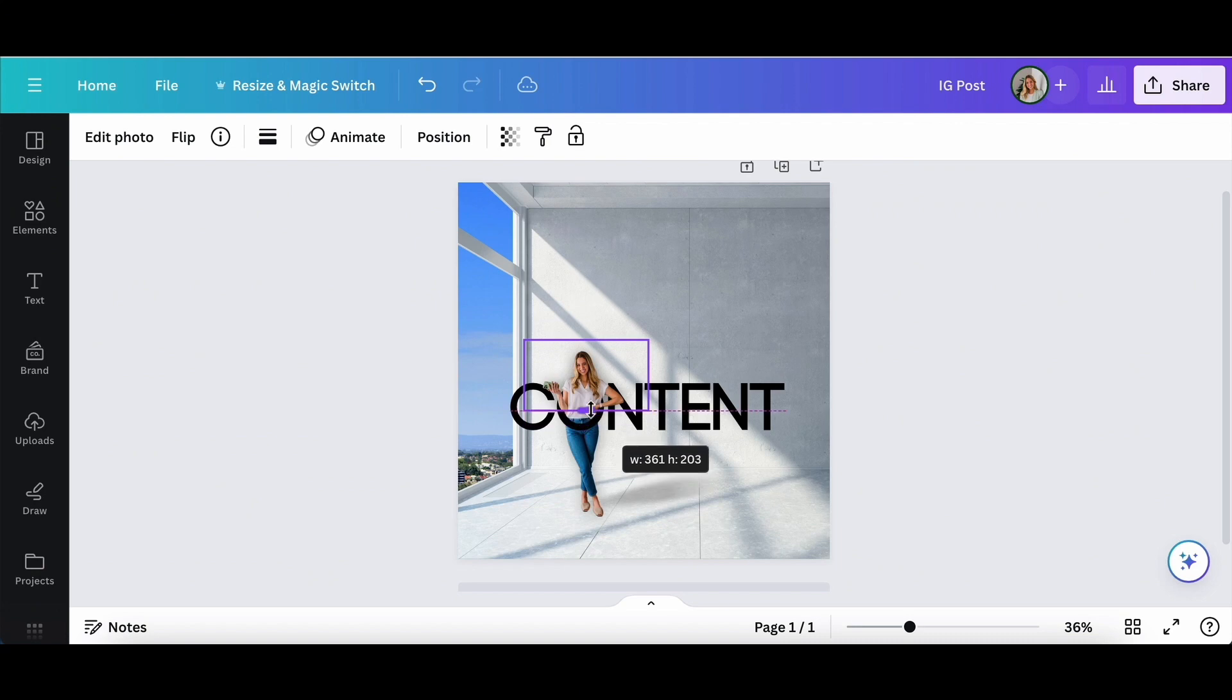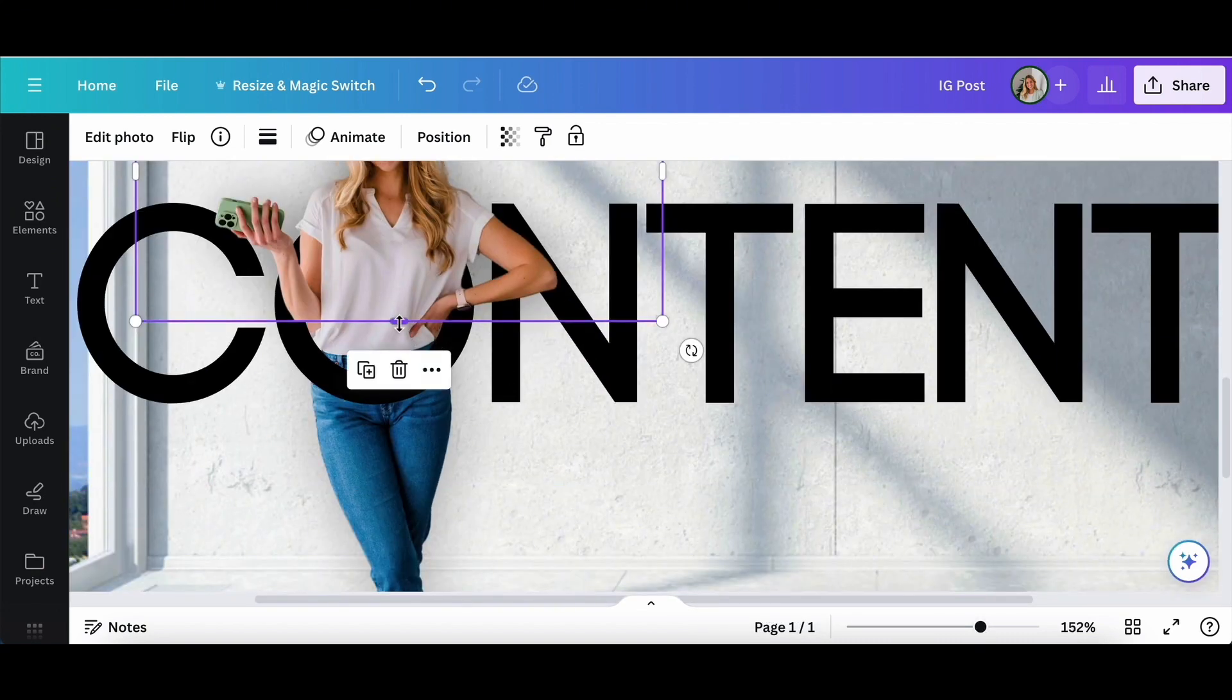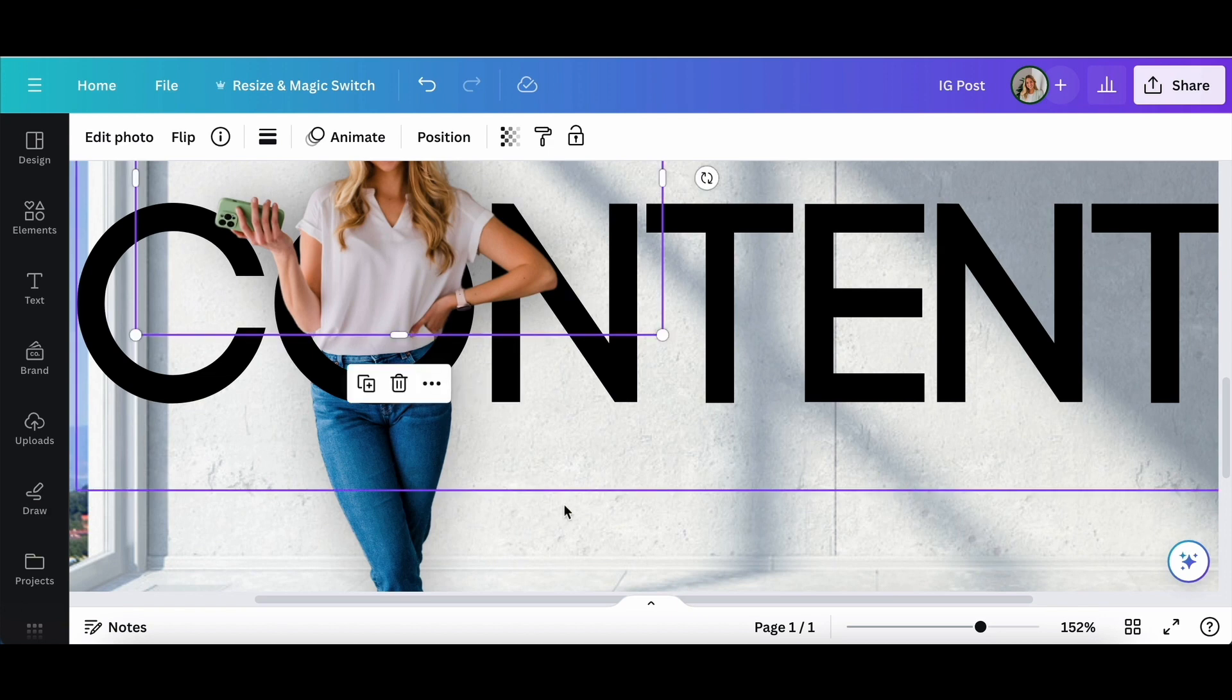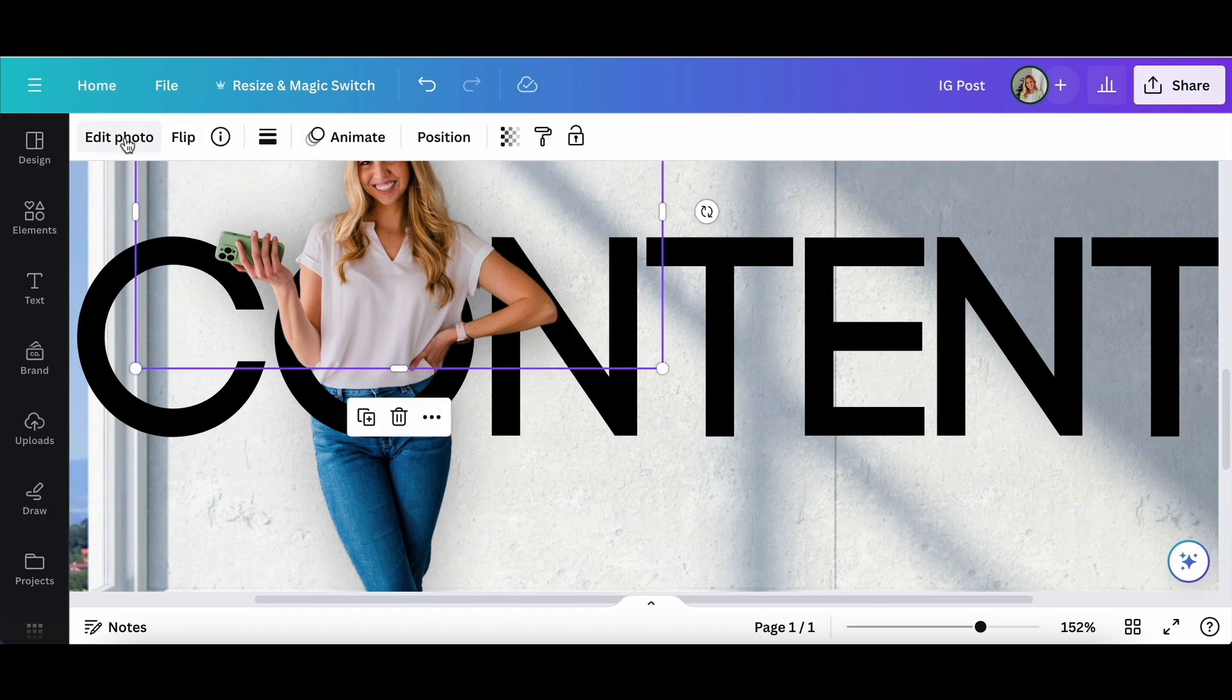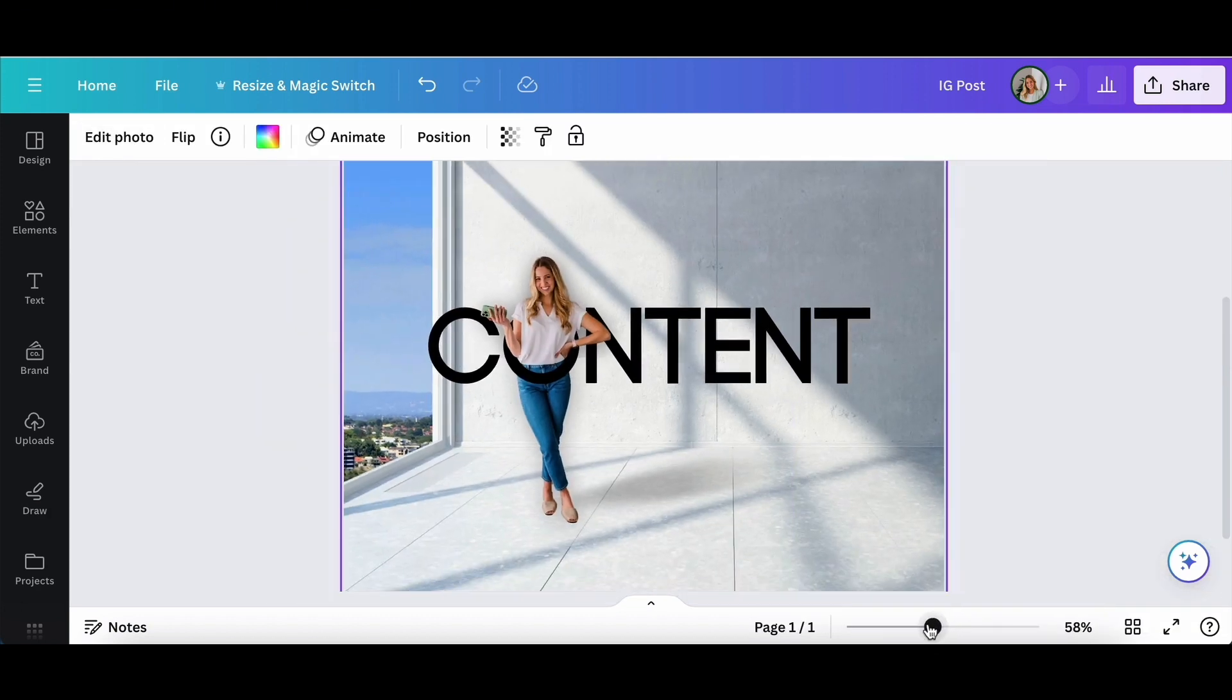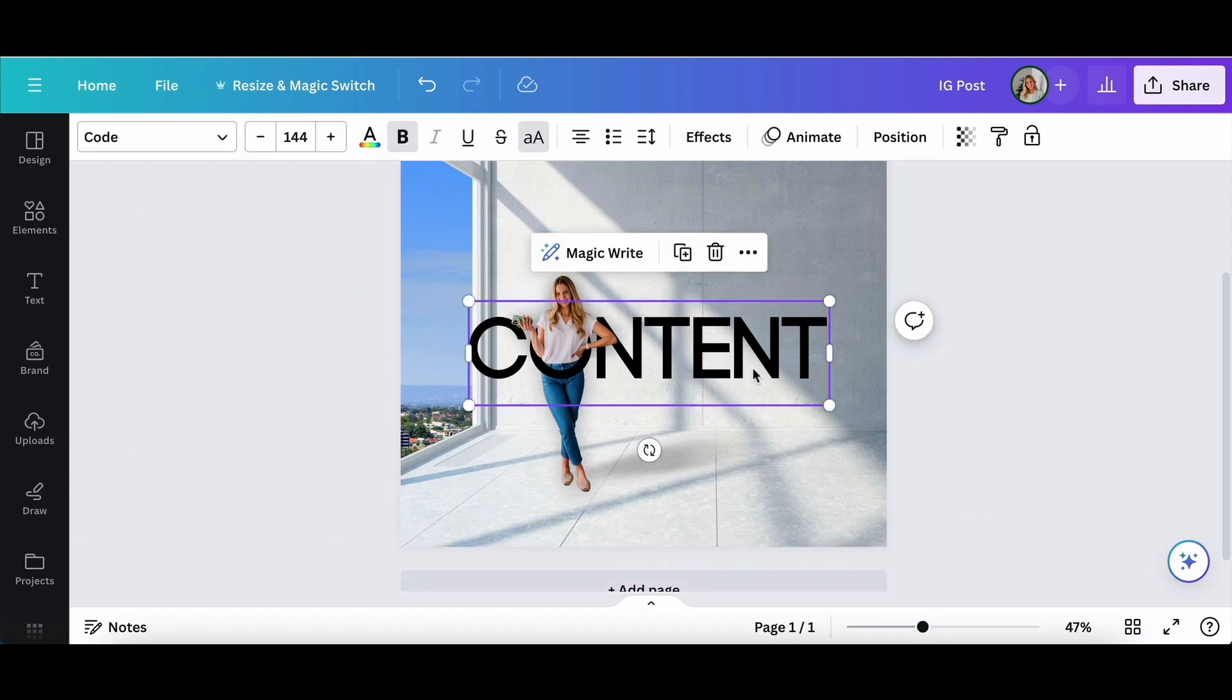So what I did is I copy and pasted myself and I have my background removed and then just lined it up perfectly to where you can't tell there's any lines there or anything that doesn't look like it belongs. So it actually looks like I'm going through the O in content.